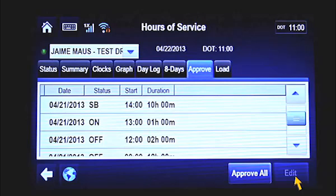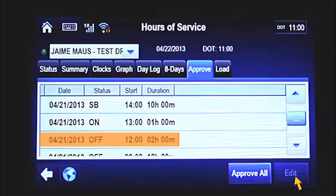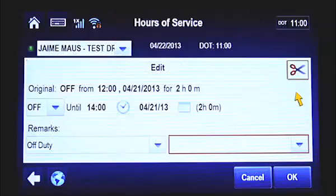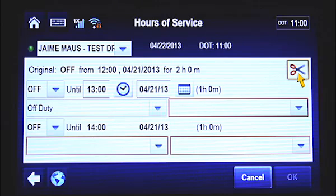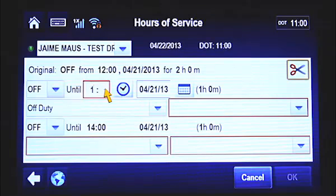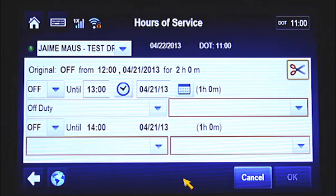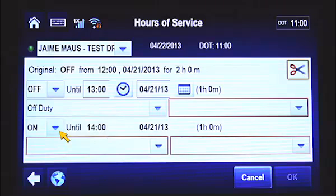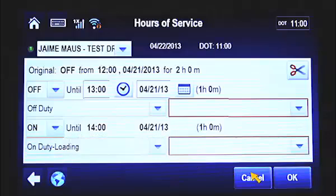Another scenario where you may need to edit your logs is when you need to split one duty status into two. In this example, the driver is showing off duty for two hours. However, he or she was actually off duty for the first hour, but was on duty for the second hour. Again, select the record you want to edit and tap the Edit button. To split the log, tap the Scissors button in the upper right corner. In this example, the original duty status was Off from 1200 to 1400 hours. Because the driver was only off duty for the first hour, select Off from the first drop-down menu. Now enter the end time of the first duty status into the Until field — in this case 1300 hours. Because the driver was on duty during the second hour, select On in the second drop-down menu. You won't be able to select a time in the Until field because the record ended at 1400 hours, and you're only able to split the log record into two separate duty statuses. Select a note or a remark from the drop-down menu describing the new duty status, and tap OK at the bottom of the screen.